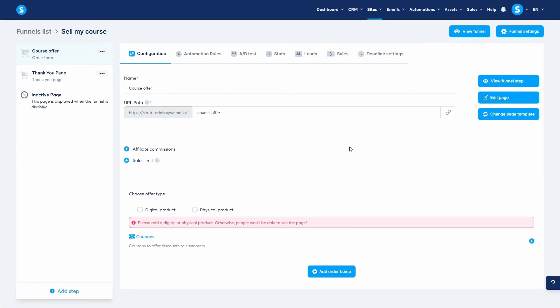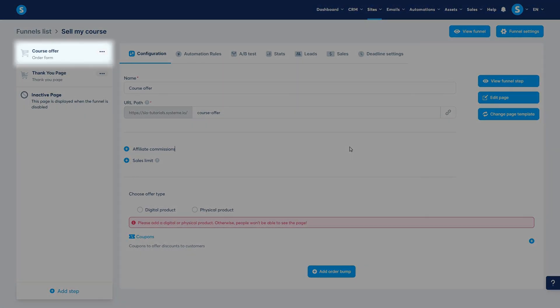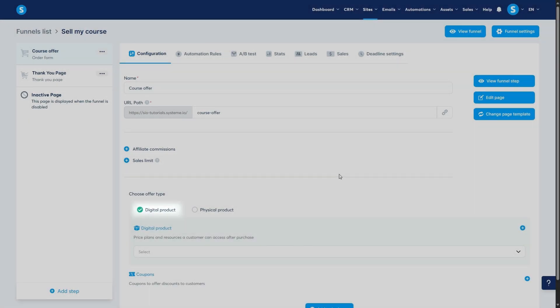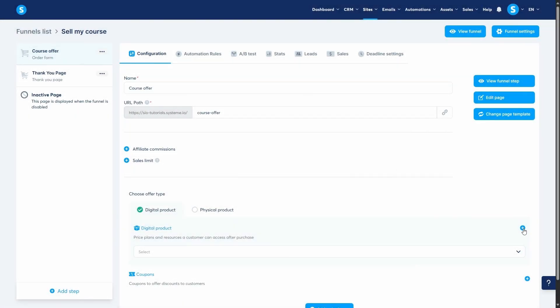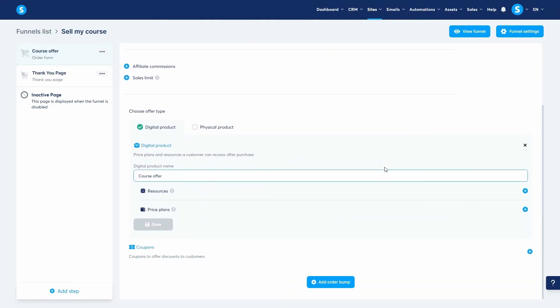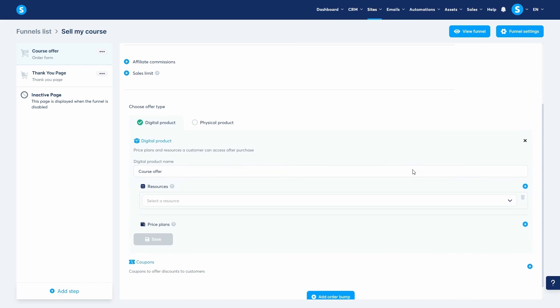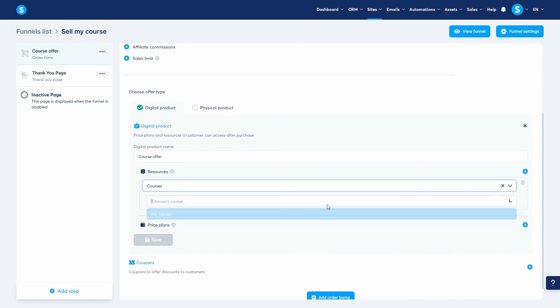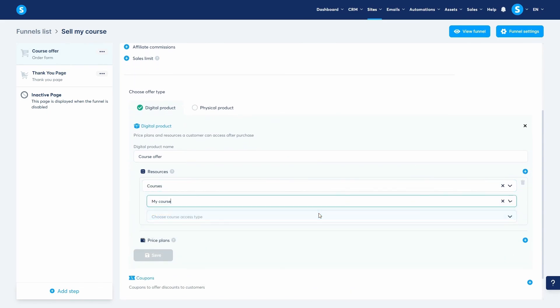Now that your course is created, let's sell it. To do this, you need a sales funnel with an order form. On the configuration tab of the order form, create a new digital product, name it, and add your course as a resource that the customer gets access to after payment. Now, click the plus icon to add a resource, choose courses, and then select the course you just created.